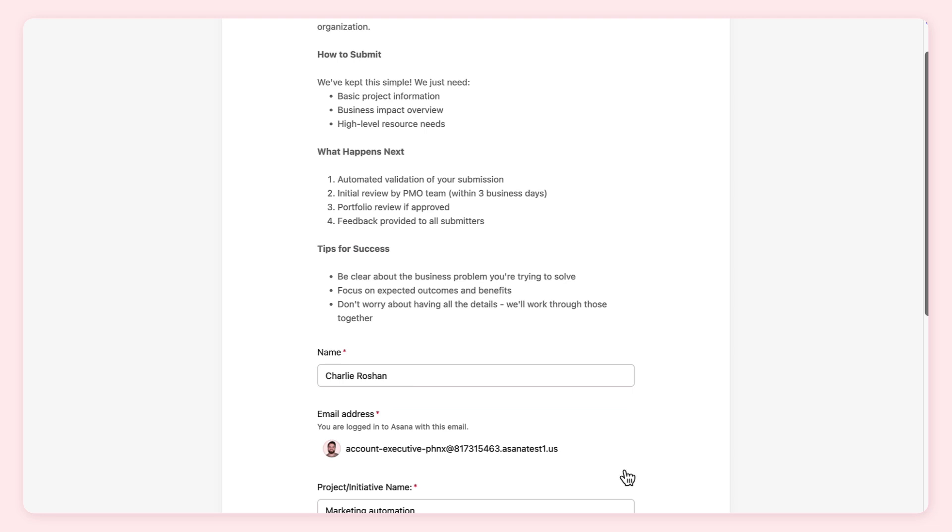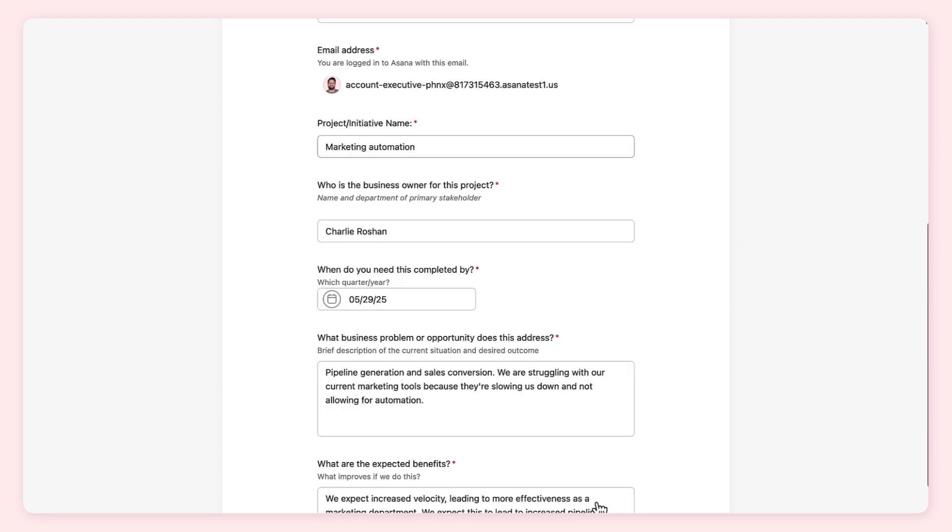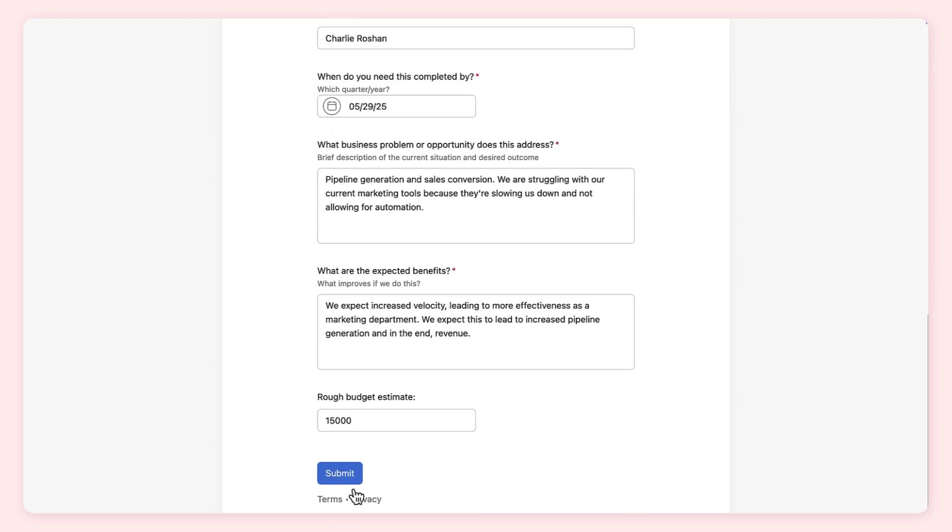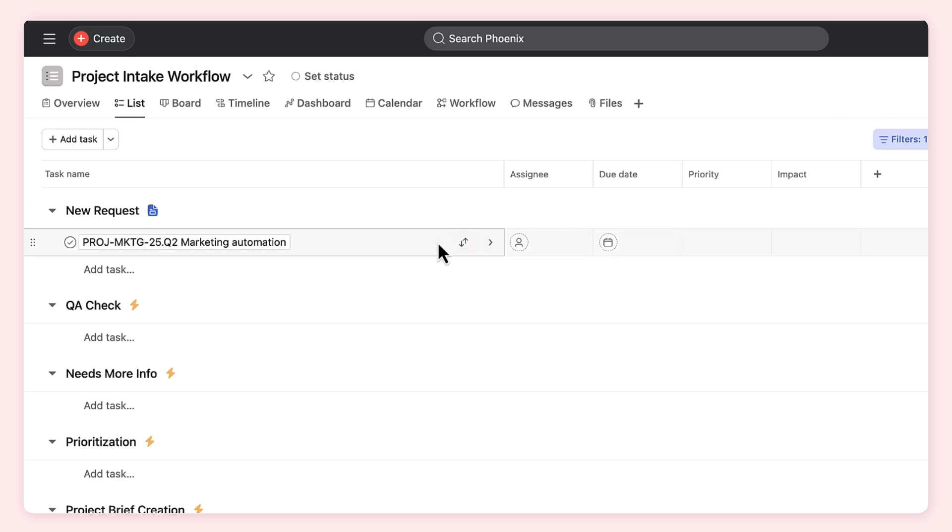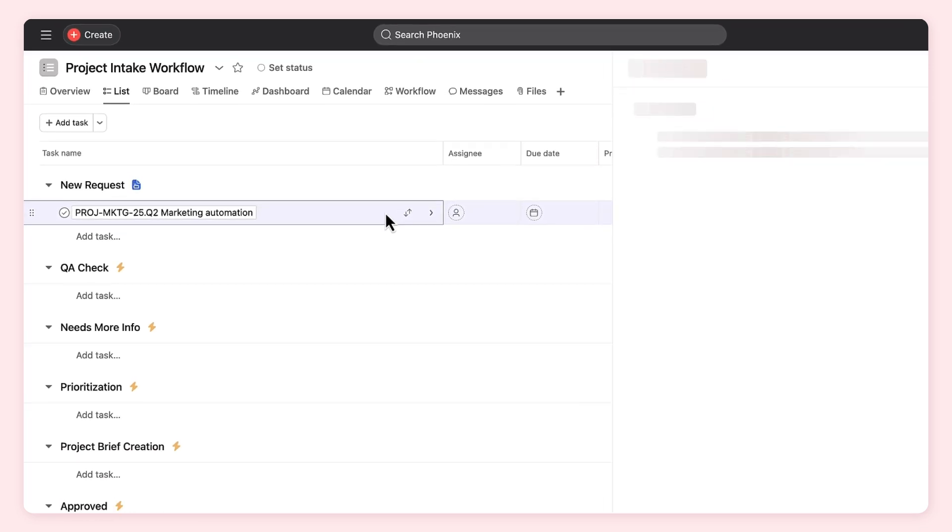After publishing the rule, we see a new request get submitted and enter the project. It's renamed, but the naming still isn't exactly right. AI added the project name to the end of the task title.